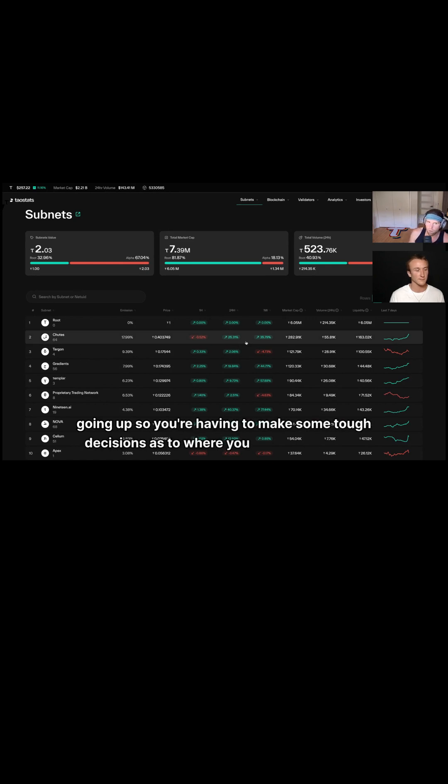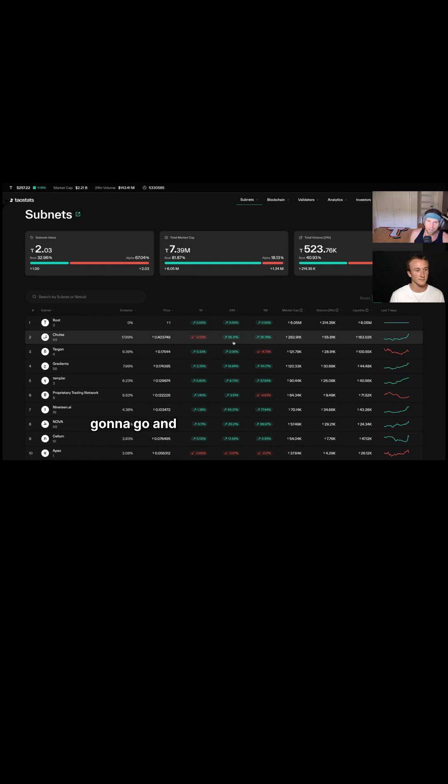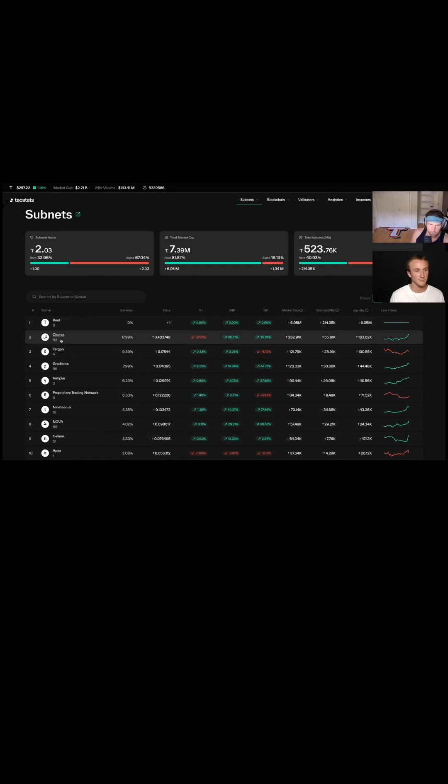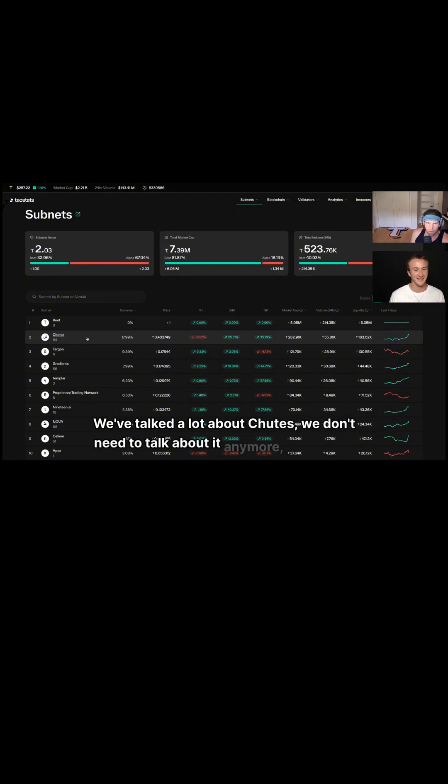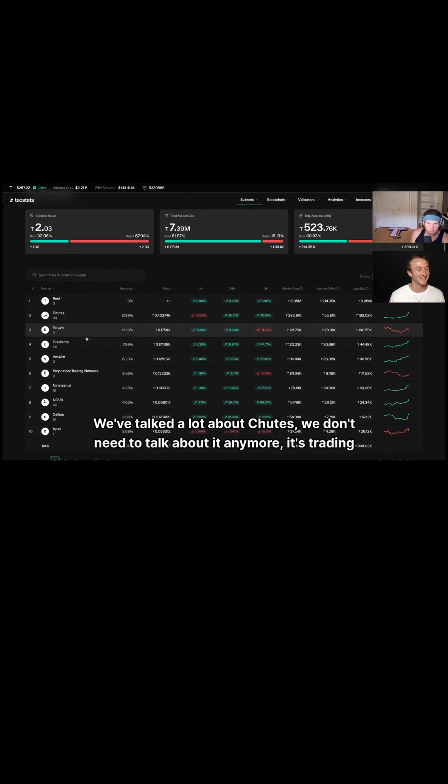Almost everything worth swapping into is going up, so you're having to make some tough decisions as to where you think this thing is going to go. And that's the fun part, but that's initially what I look at. We've talked a lot about shoots. It's trading above 0.4, yeehaw.